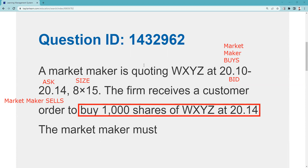If this was 20.13, it would be a different answer. The key is, before you start trying to display the order or update the quote, ask yourself: is this a limit order from the customer that can be executed right now based on the market maker's quote? So by way of review: as a market maker, I've got a 20.10 bid, 20.14 ask, 8x15. I get a customer who says he wants to buy 1,000 at 20.14. I say you're filled, because I'm willing to sell 1,500 shares at that price.